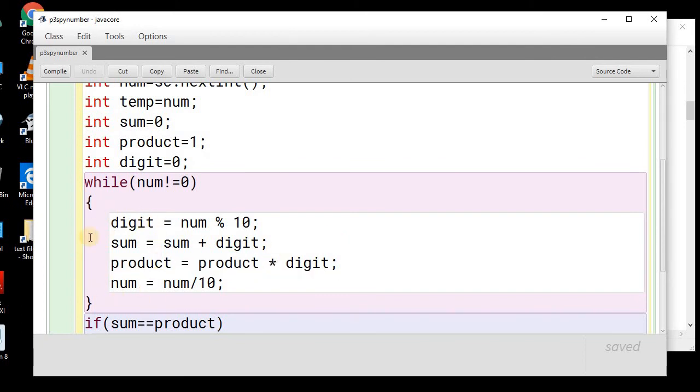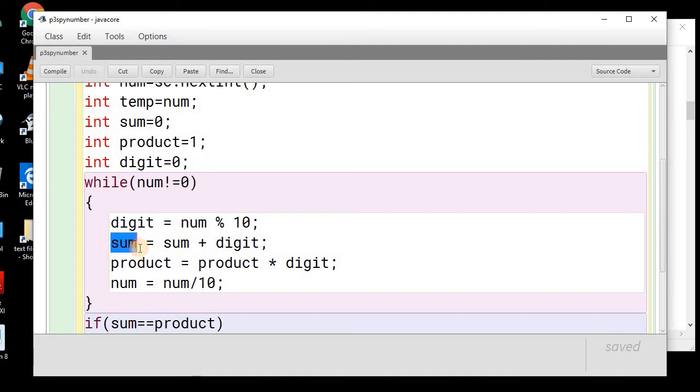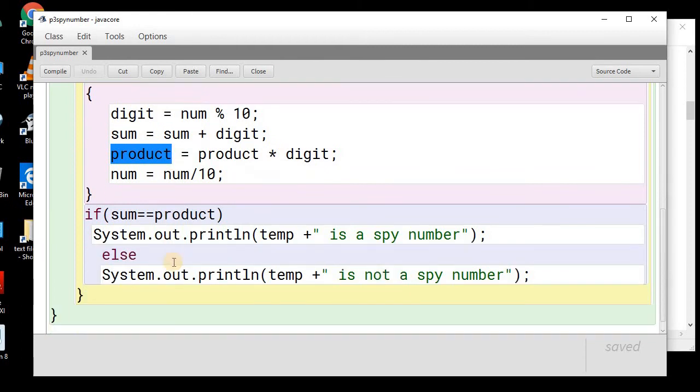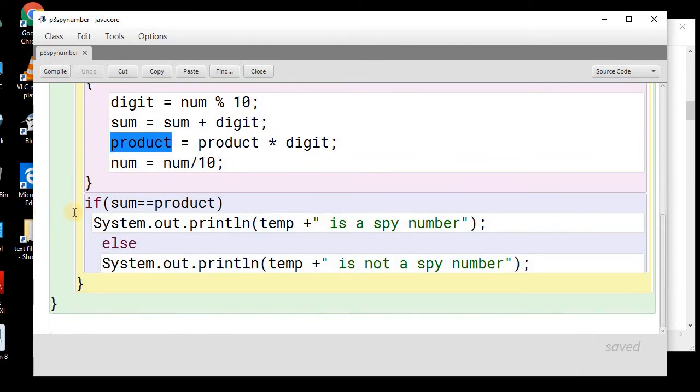So, in this way, once the loop will complete, we will have two variables, sum and product. In the sum, we will have the sum of all digits. And in product, we will have the product of all the digits.